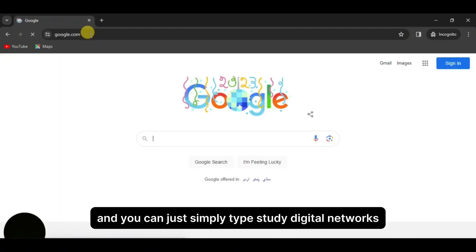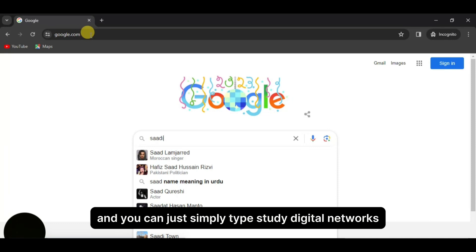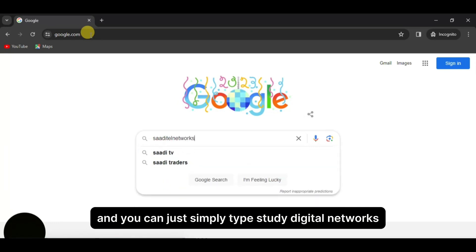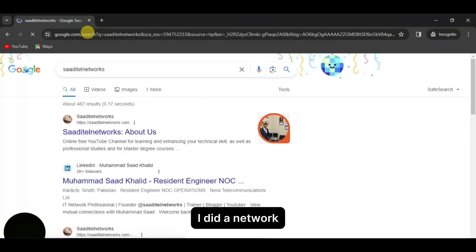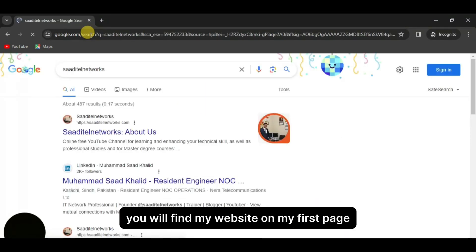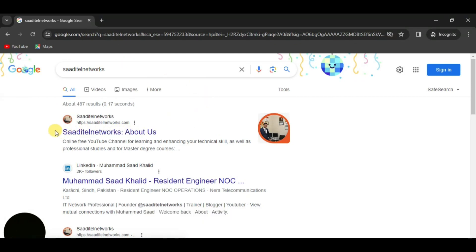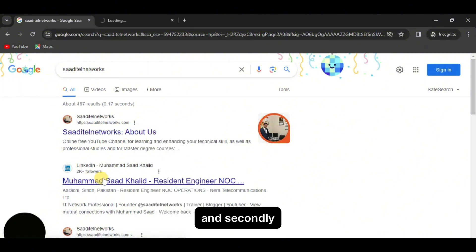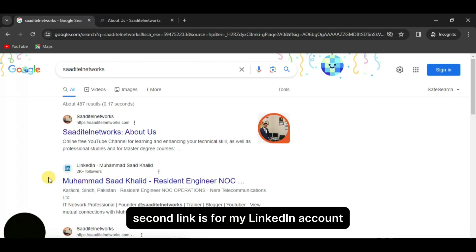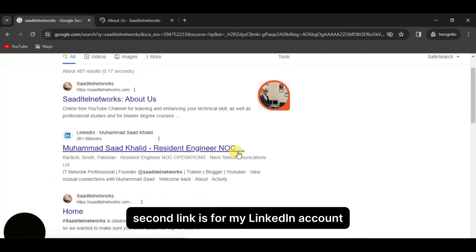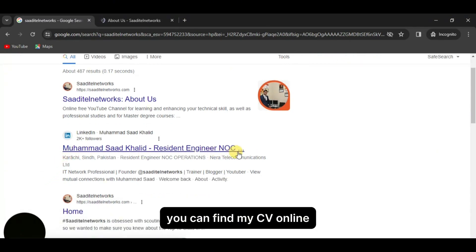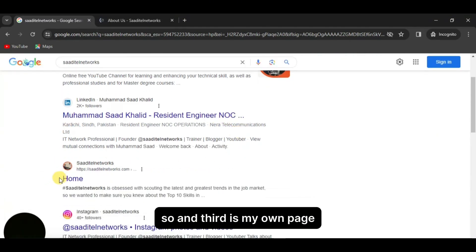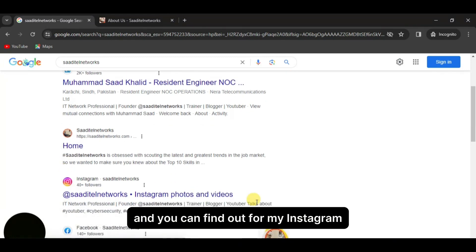and type 'Sagittal Networks' — nothing else. You will find my website on the first page. The first link is Sagittal Network, which is my website. The second link is my LinkedIn account, where you can find my CV online.